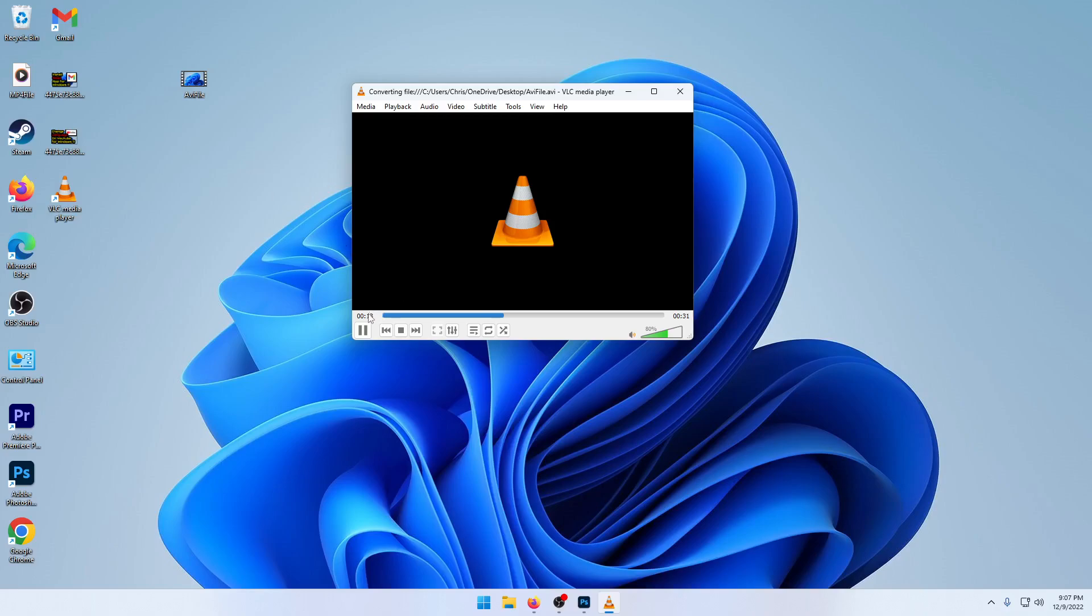Once that goes through, it's only 31 seconds, so it doesn't take too long.